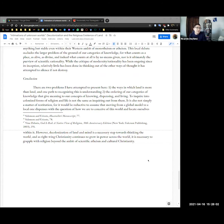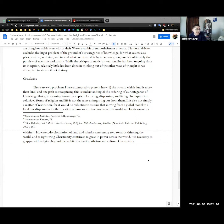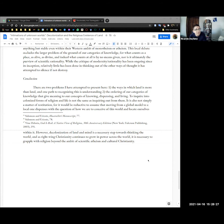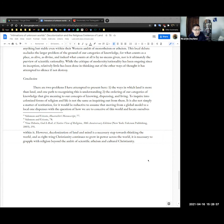So what I aim to do here is present two problems. The way in which land is more than land, and one path to recognizing this is understanding the second problem, the ordering of our categories of knowledge that give meaning to our concepts of knowing, dispensing, living. To inquire into colonized forms of religion and life is not the same as inquiring out from them, it is also not simply a matter of restitution, for it would be reductive to assume that moving from a global model to a local one dispenses with the question of how we are to conceive of this world and locate ourselves within.